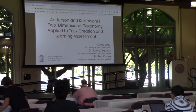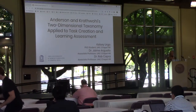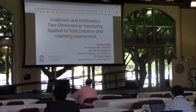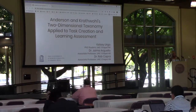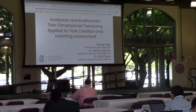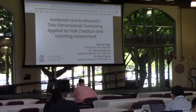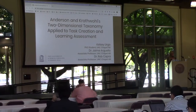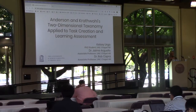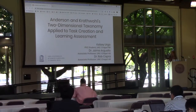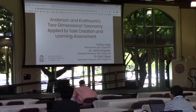Good afternoon everyone. My name is Kelsey Ergo. I'm a PhD student at UNC Chapel Hill and the paper is co-authored by my advisors Dr. Jaime Arguello and Dr. Rob Capra.